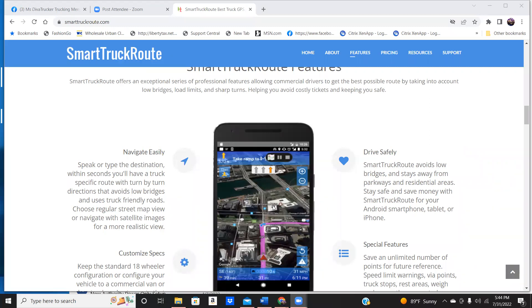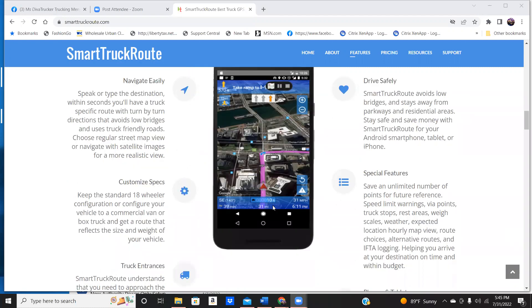It will avoid low bridges, stay away from residential areas. And you can download it on your tablet. You can download it on an Android phone. You can download it on an iPhone.